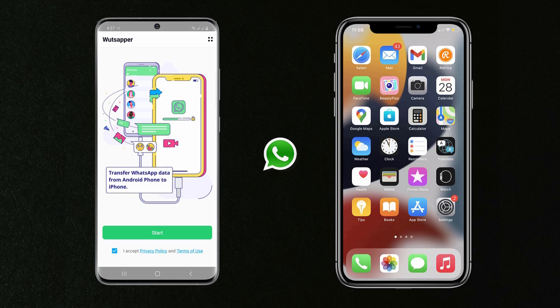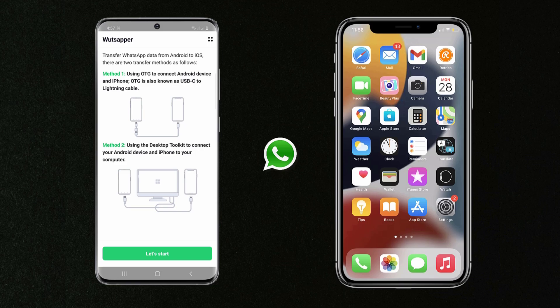Once you have done that, go ahead and click on the Start button to move forward. Then make sure that you have an OTG cable. This is going to be a cable with two different ends, such as a USB-C to Lightning cable, so that the USB-C end can connect to your Android device and the Lightning end can connect to your iPhone. You can get a cable like this from your local Best Buy or on Amazon, or it also comes with iPhone 12.